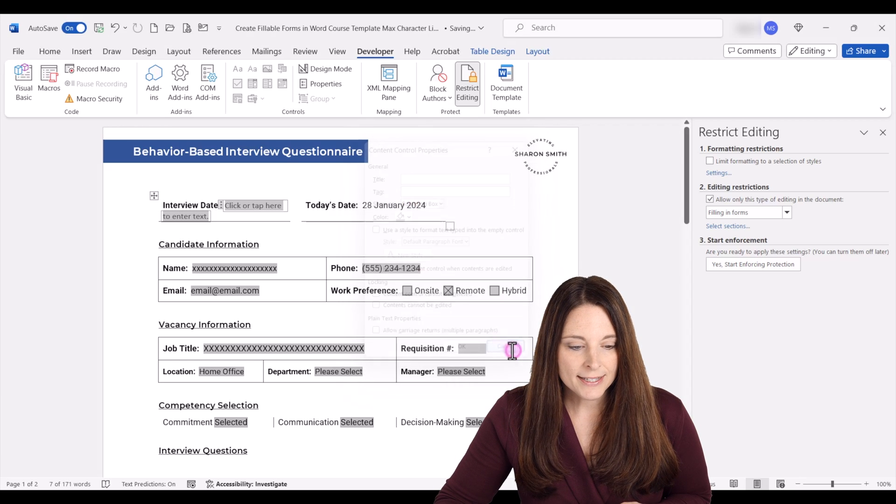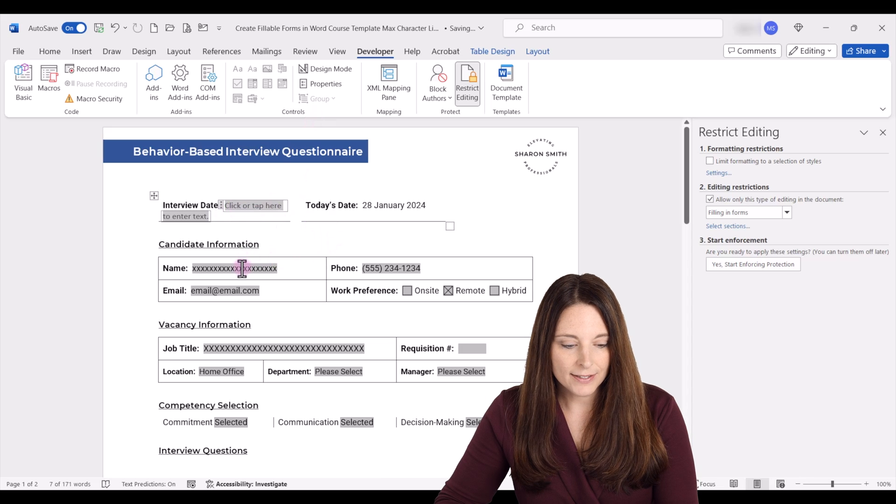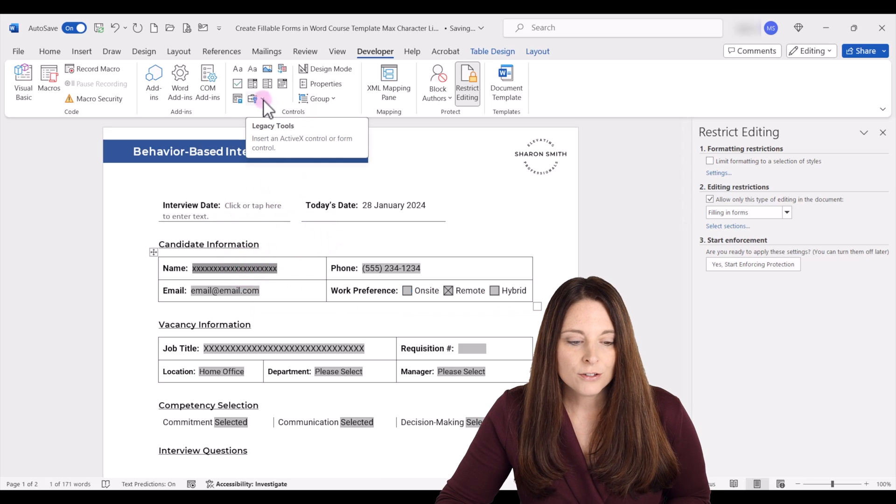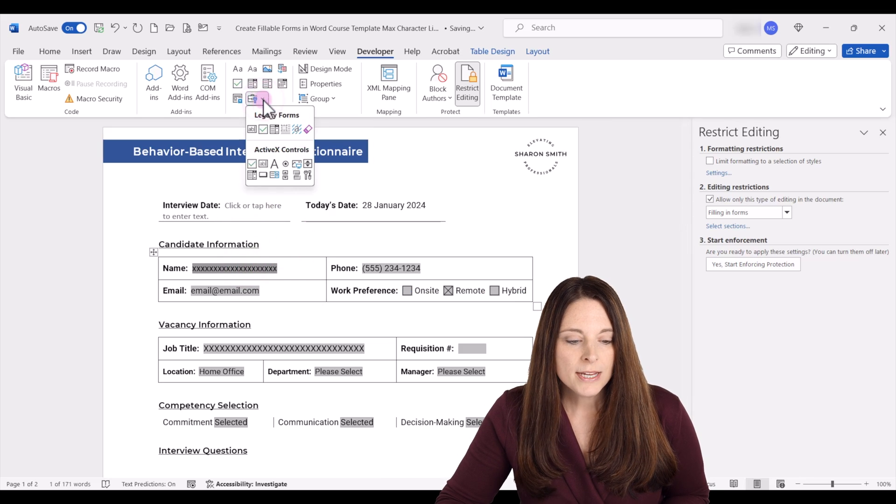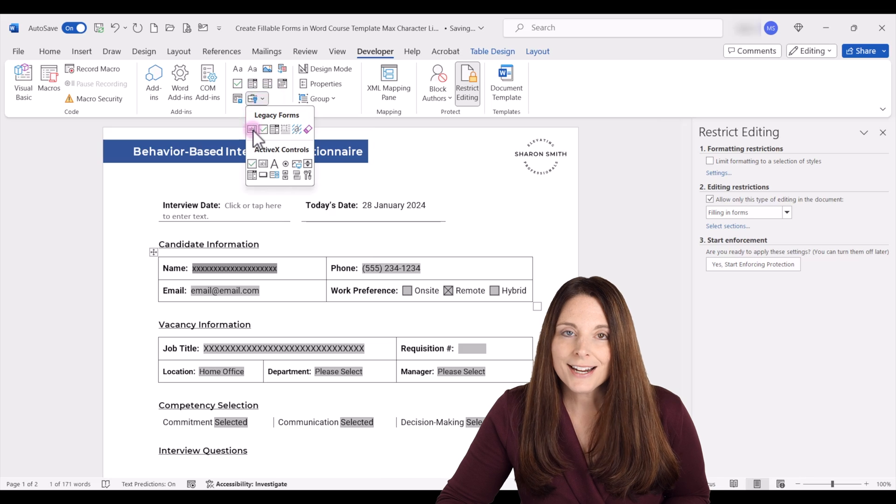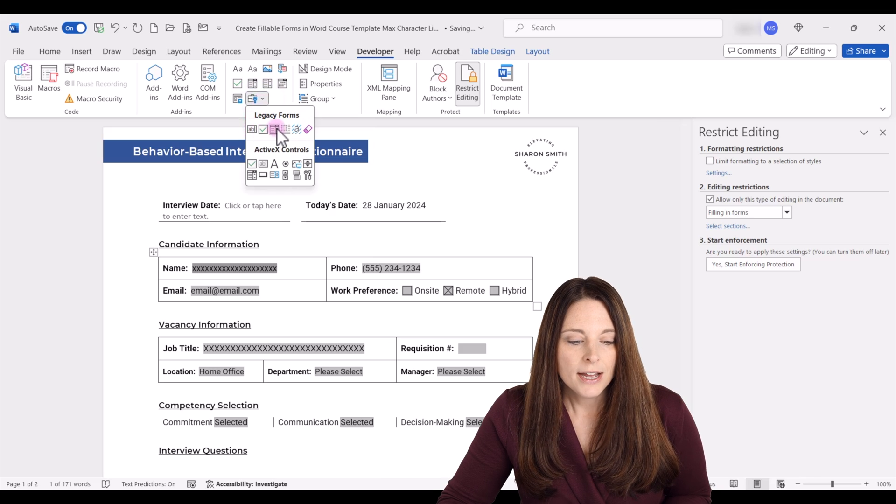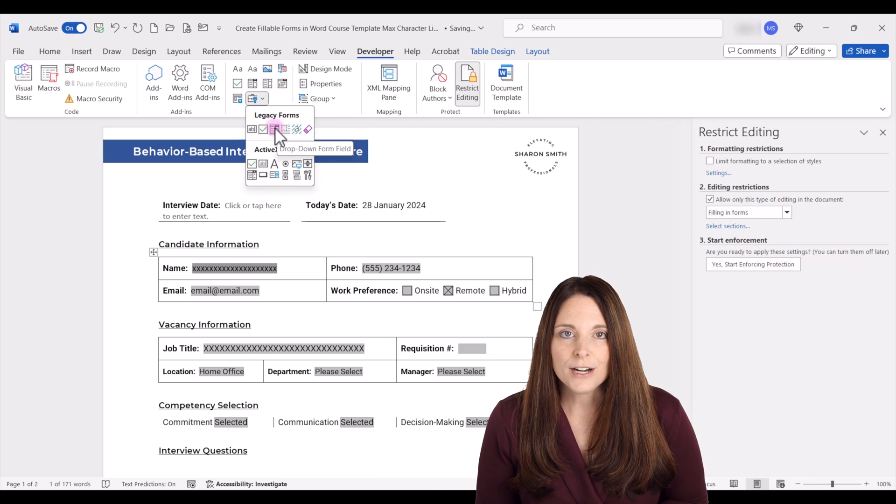And so if we cancel out of there, you'll be able to access legacy forms. On this drop down here, you'll see legacy tools, and you'll have the text form field checkbox, a drop down list selection, and different options.